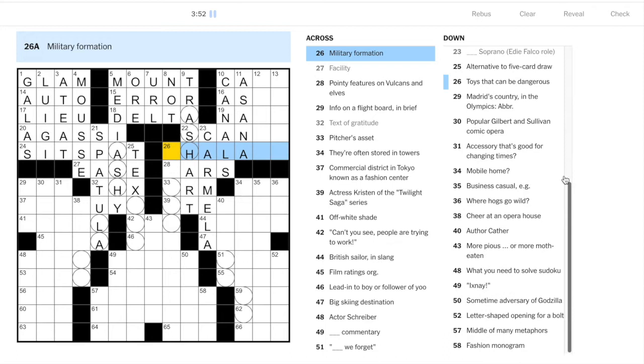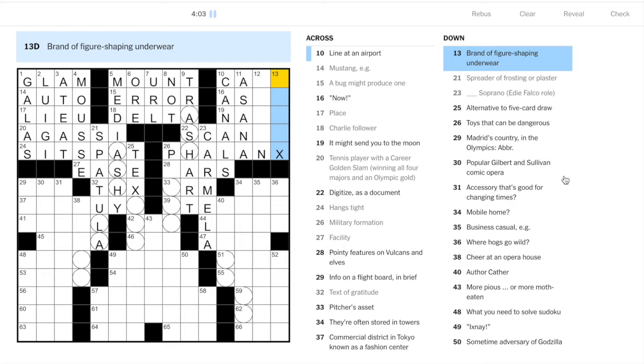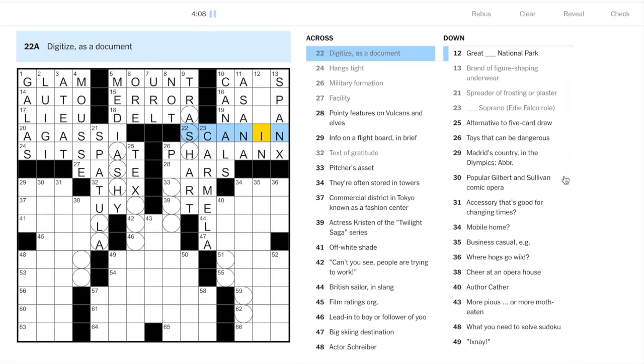And here we have Edie Falco's role from The Sopranos is Carmela Soprano. So put in scan here. This is another lexicon item - if you're not a yogi then you'll need to learn this word anyway, that's asana, a yoga pose.